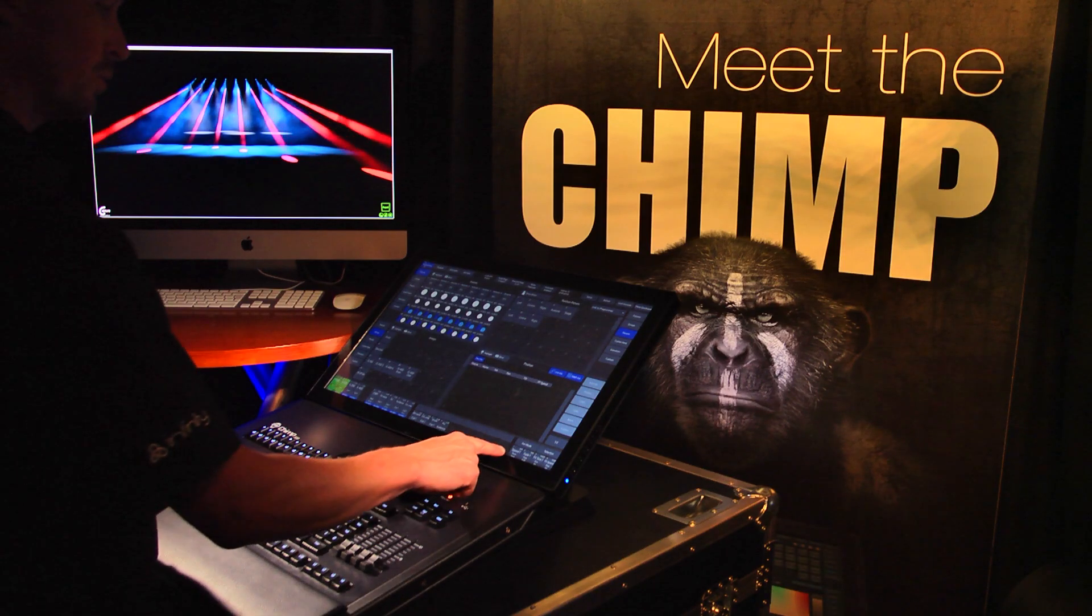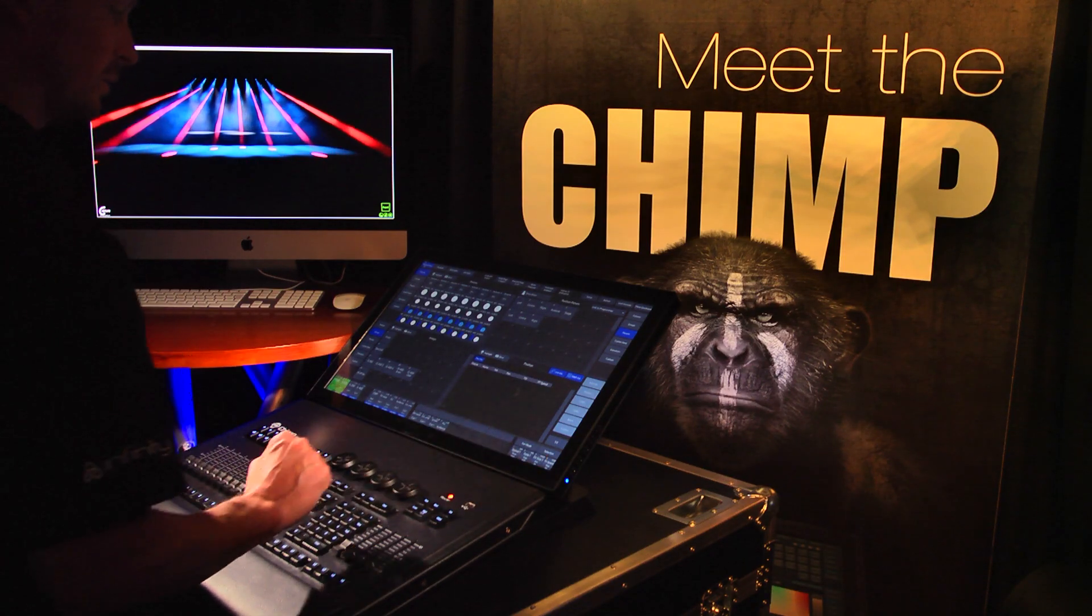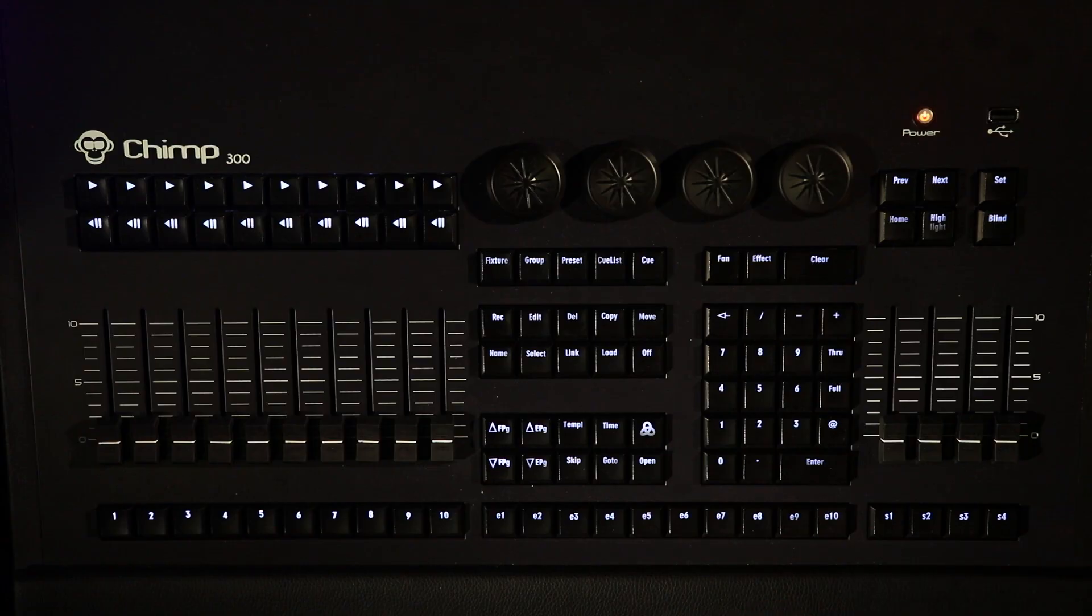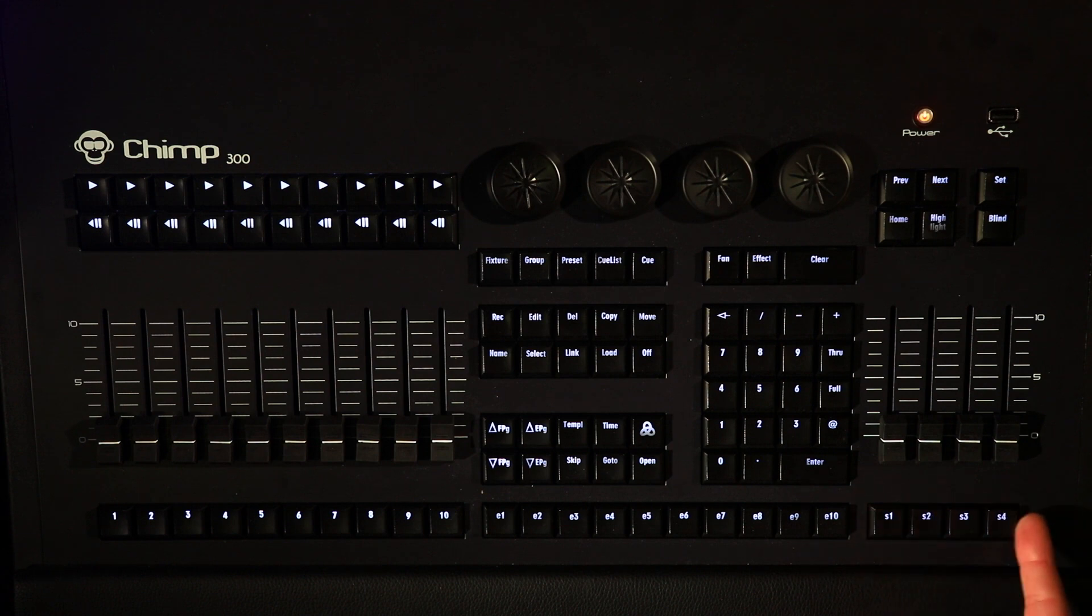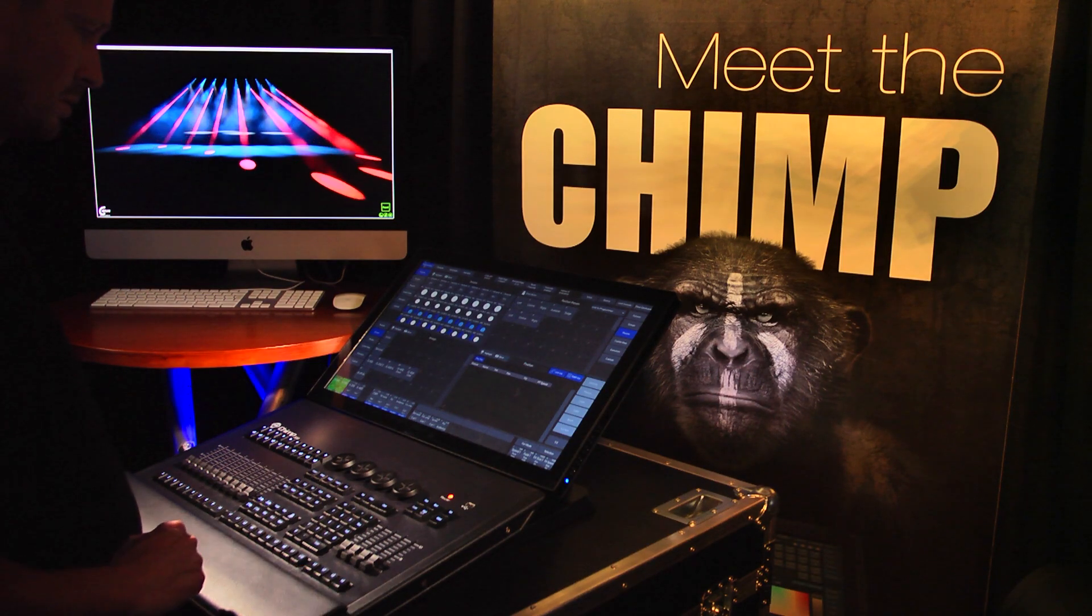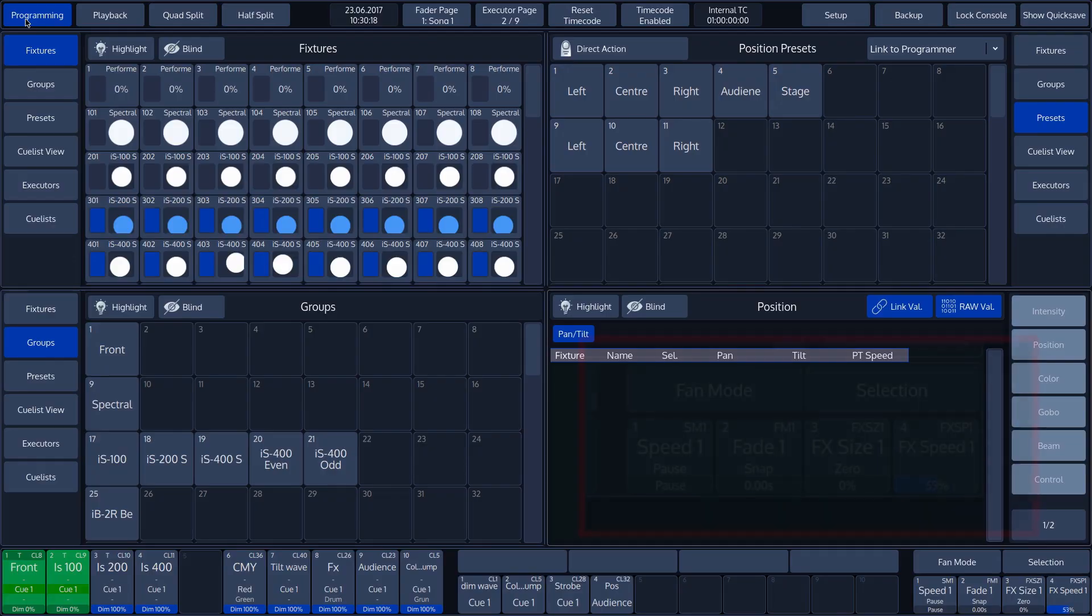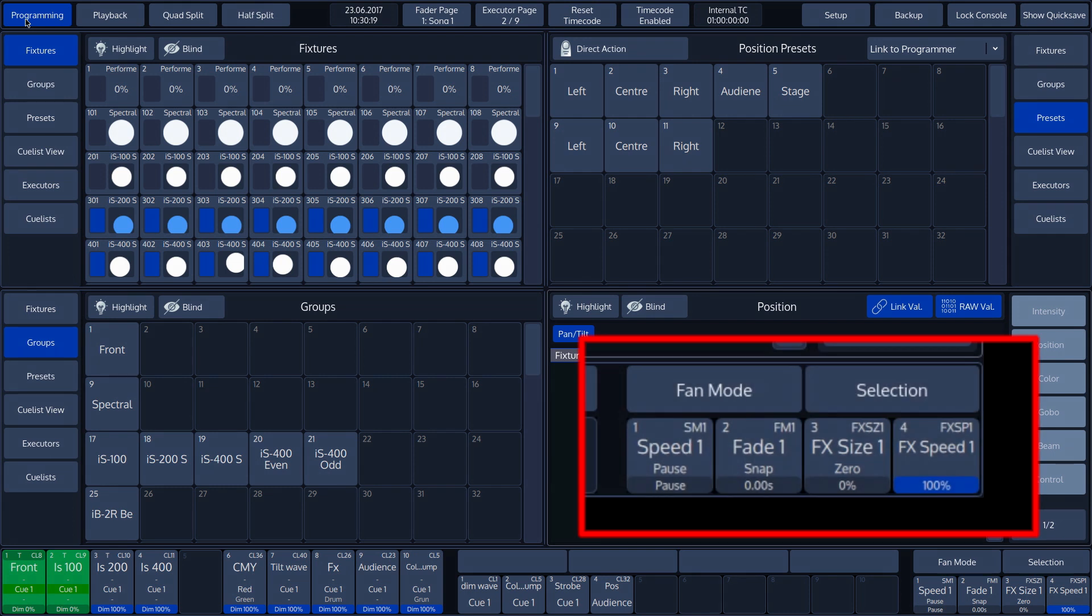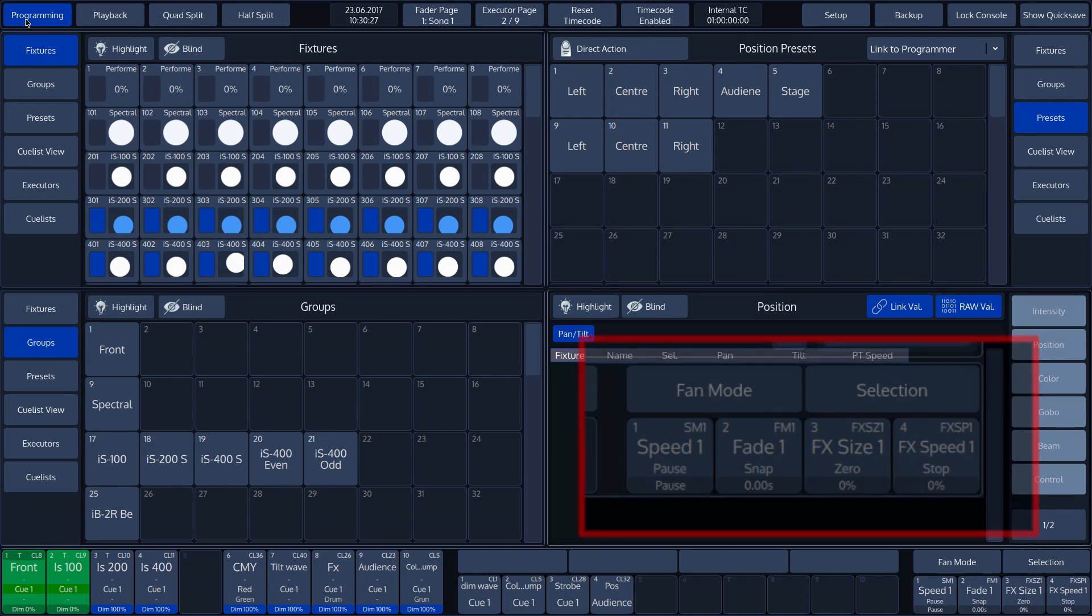On the right-hand side is the master fader, information for the corresponding fader located below. This also displays status information. Above the master fader information are the programmer tools, fan mode and selection.